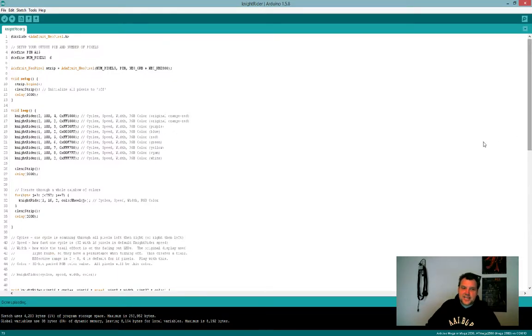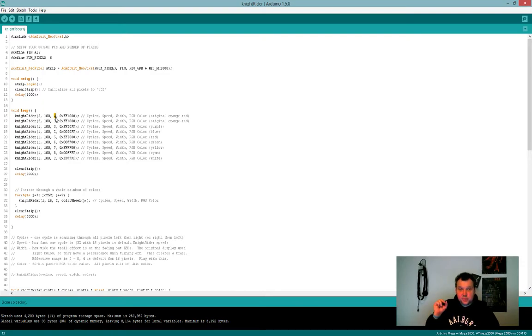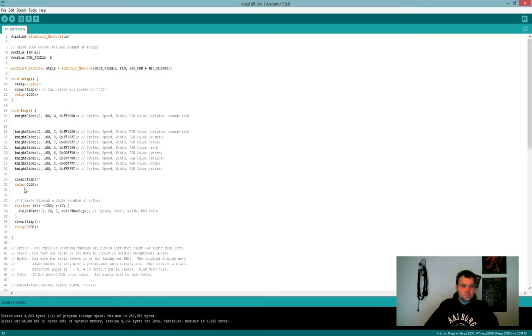Knight Rider 2, so that means two cycles at 100 speed with four LEDs wide at this color. Let's do something fun—let's comment out this part, comment it down to here. Let's save that and upload that to the Arduino.